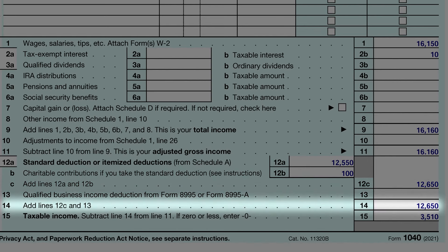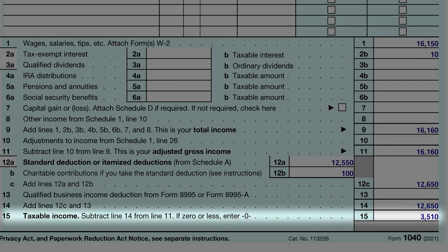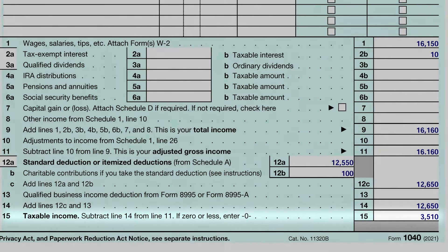Next, he subtracted the total deduction amount from his adjusted gross income to get taxable income. Taxable income is the amount we will now use to calculate taxes. He has $3,510 in taxable income.